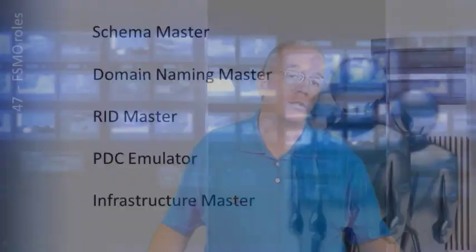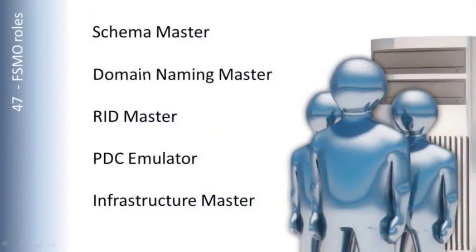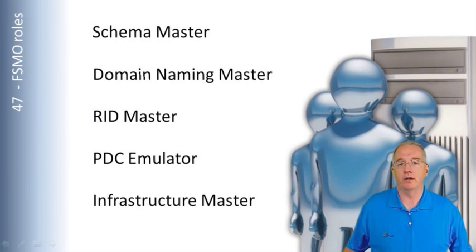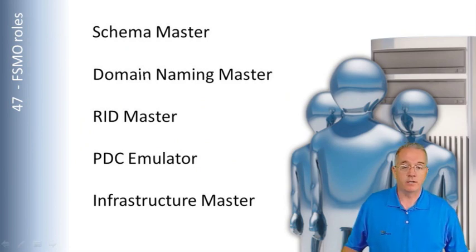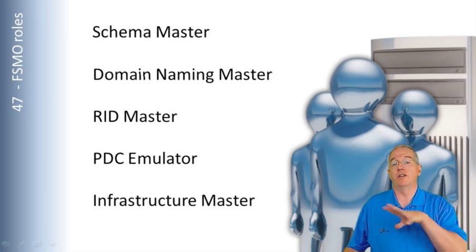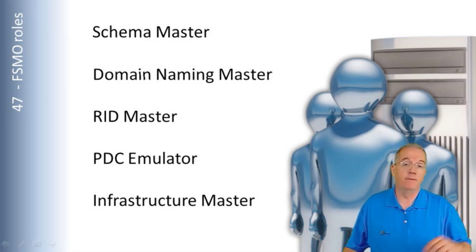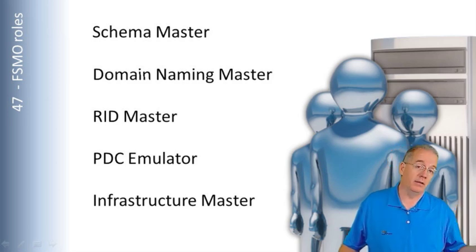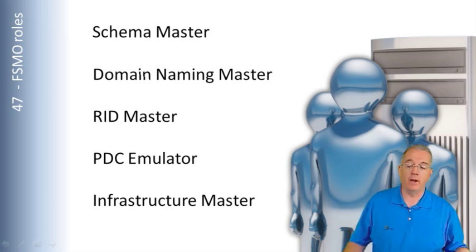Now, FSMO roles are different, and these are held by just one machine. Typically, by default, they're going to be held by the first domain controller installed in the forest for the forest level FSMO roles, or the first domain controller in the domain for the domain roles.